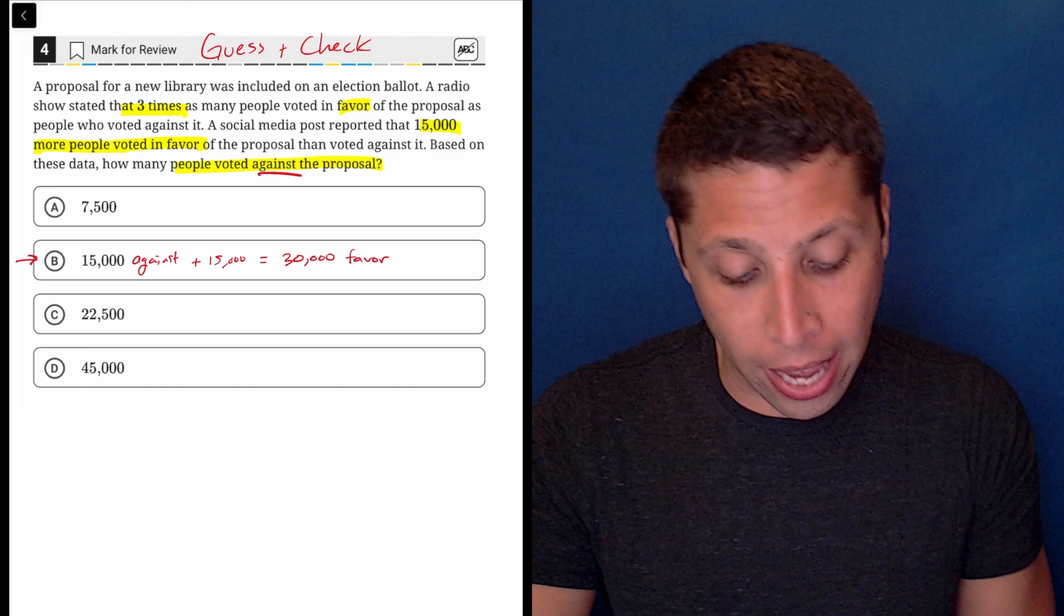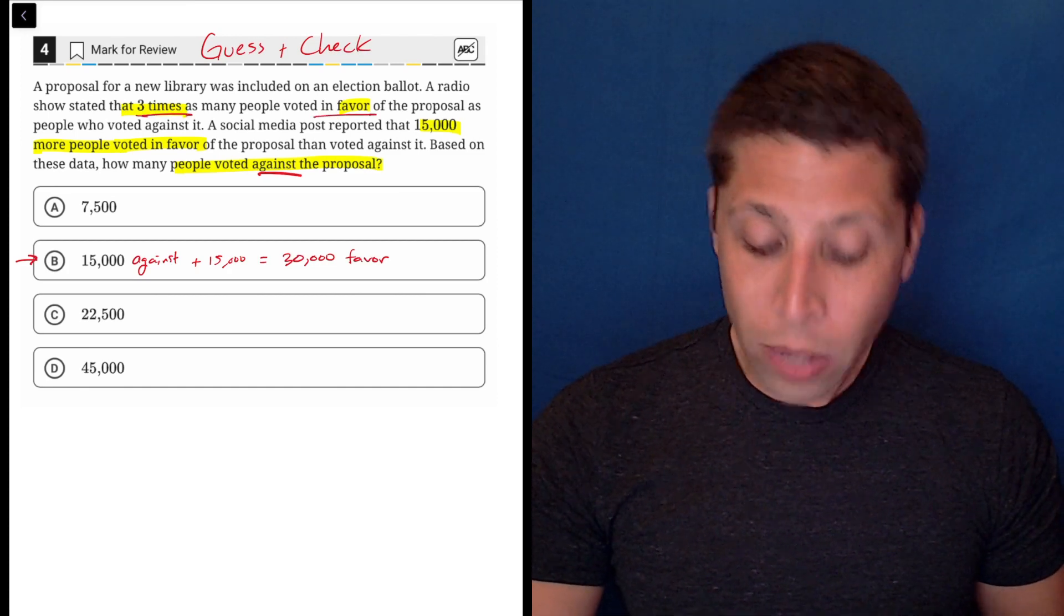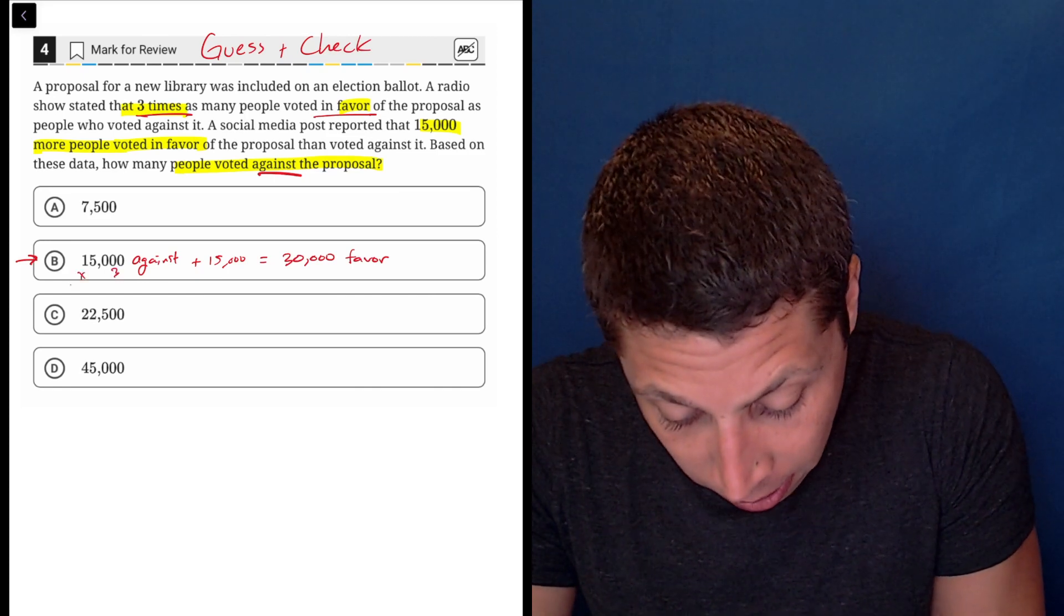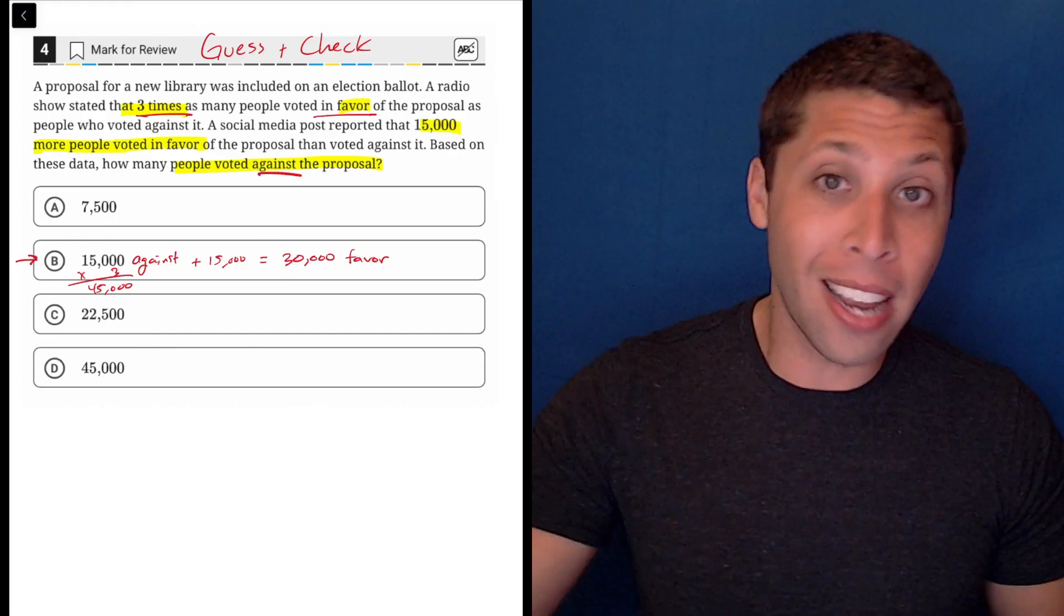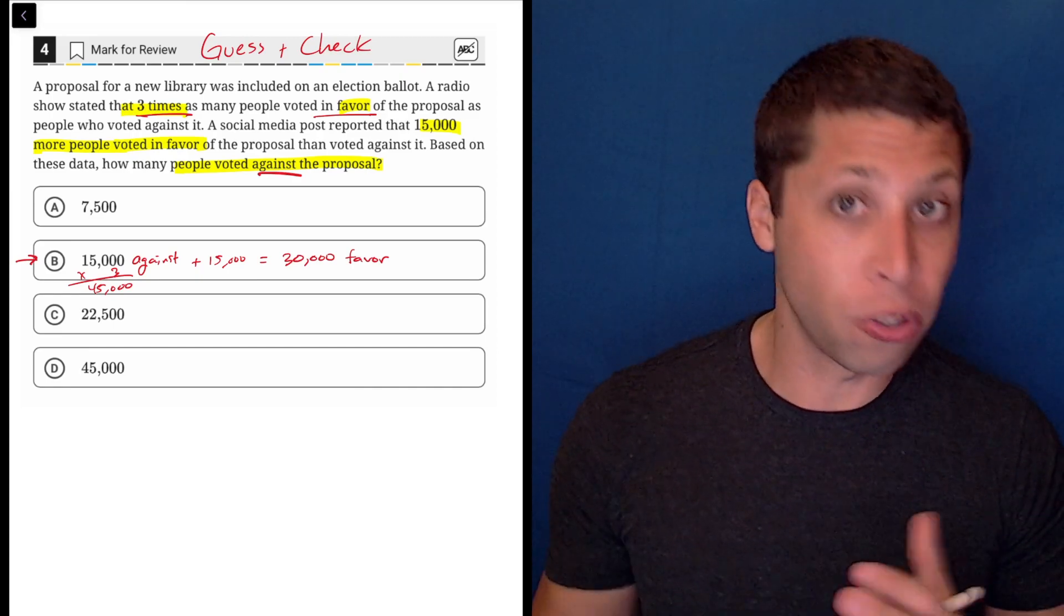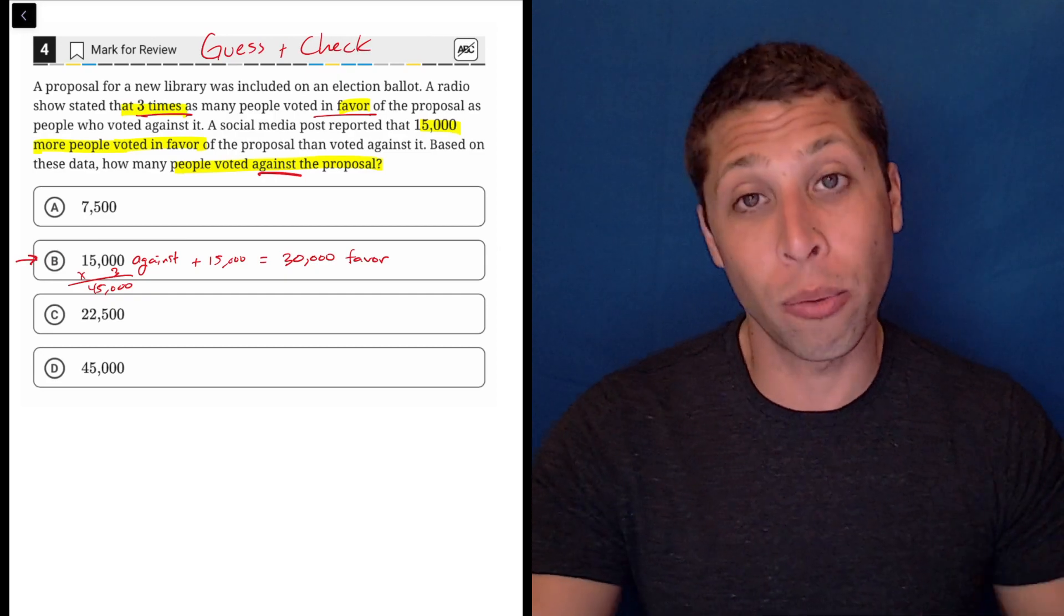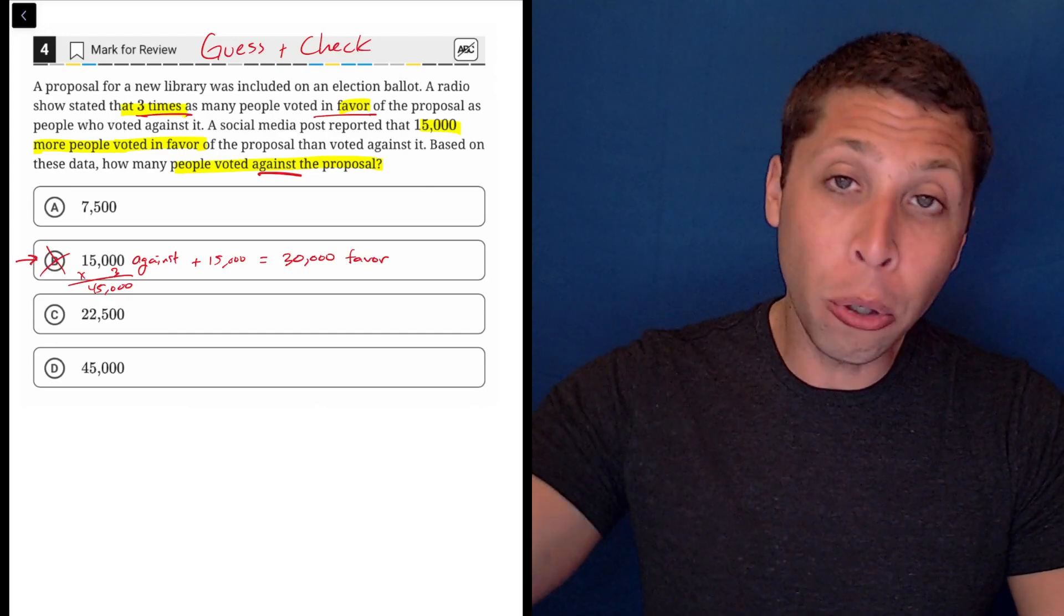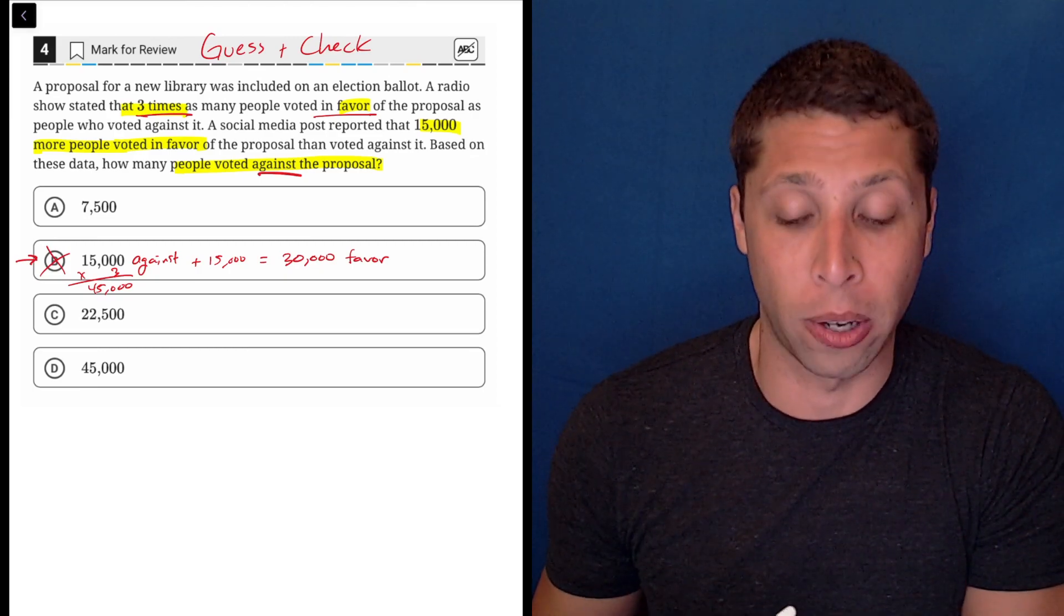It's supposed to be the case that the number in favor is three times the number against. Well, that's not true here, right? Because if we did 15,000 times three, we would get 45,000. Now, that's the total number of votes, but that's not what it said. So my guess is this is actually the trap answer. This is the thing that most people are going to pick if they're using an equation because somewhere along the way, the three times piece is going to get lost. And so this is probably, if you got it wrong, what you picked. But now we've just proven it doesn't make sense that the three pieces of information do not work together to support this answer choice.